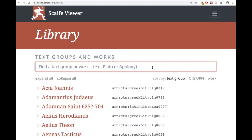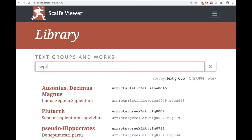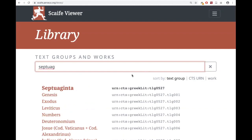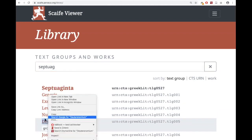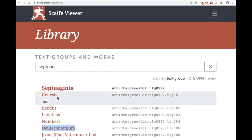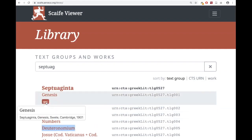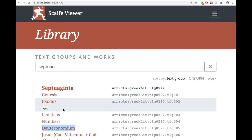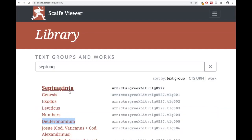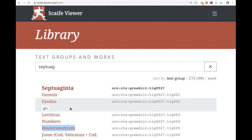So I'm going to do Greek first. I'll start typing Septuagint, and I don't even have to type the whole thing — it knows what I'm looking for. What you're seeing is the title and then GRC — that's the XML name for Greek. So it tells you what edition it is if you hover over it. It's saying this is a Greek edition of this work.